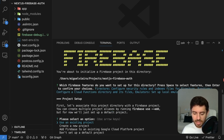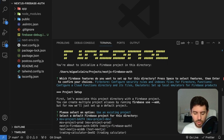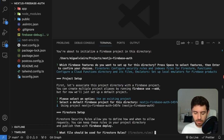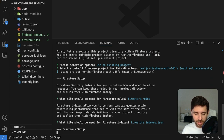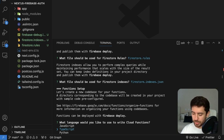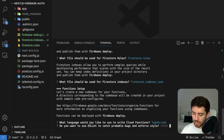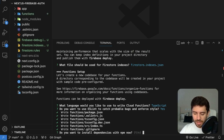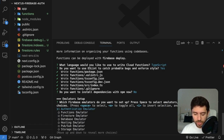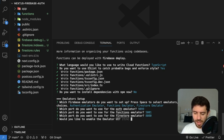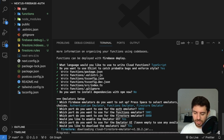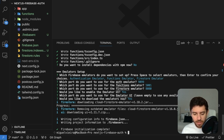Press enter and select an existing project — select the project we've just created. Use the default rules, select TypeScript for functions, and enable ESLint. We can install dependencies later. For the emulator, we'll need authentication, functions, and Firestore. Leave ports to default, enable the UI, and you're basically done.